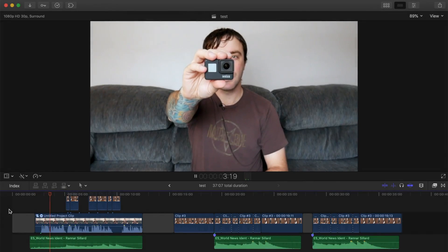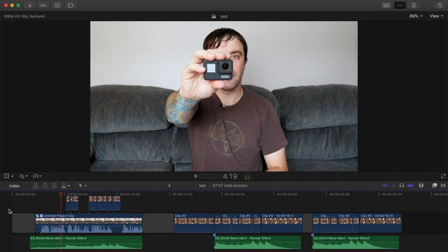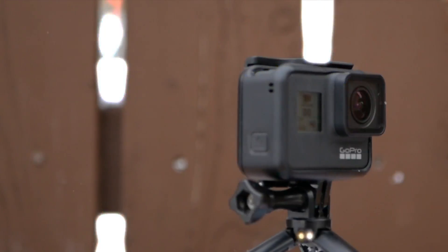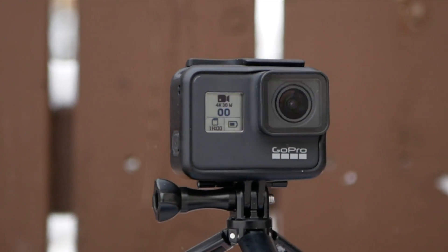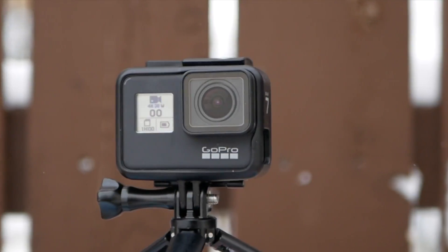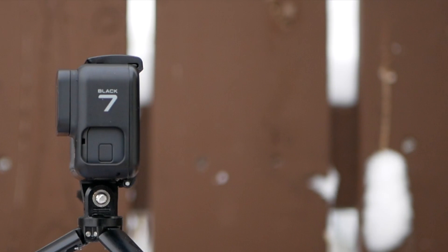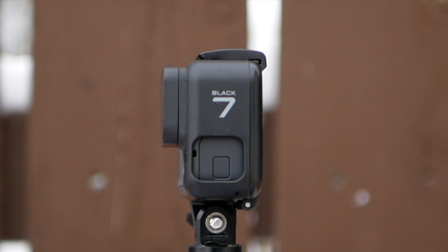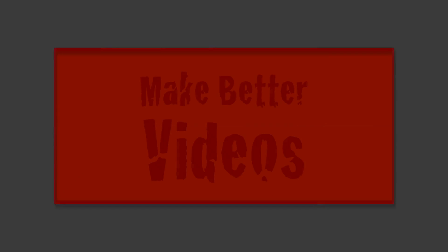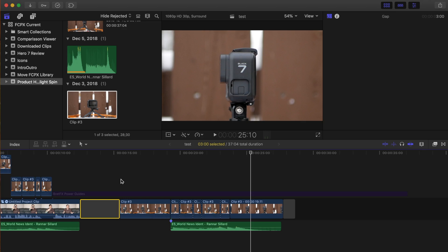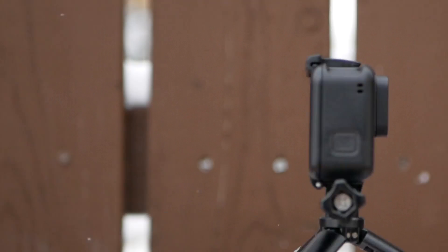In this video, I'll show you how I filmed and edited this slow motion rotating product shot using one of my previous videos. Hey guys, what's up. This is Serge, and welcome back to my channel. A few weeks ago, I did a review video of the GoPro Hero 7, and this was the opening shot I used.